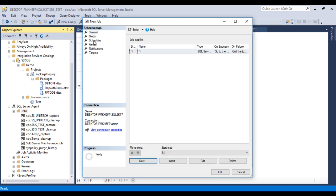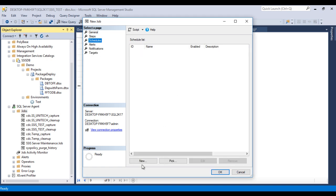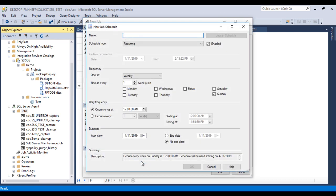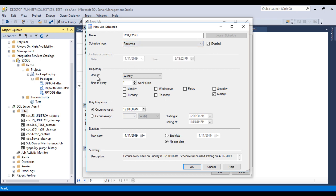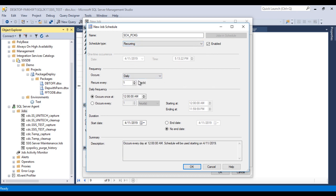Then go to Schedules. Here we need to specify our times, when our package will be executed. I am going to specify name as Schedule Package. Then we can see schedule type. That is recurring. That is fine. Occurrence, so it will occur daily. That is also fine.